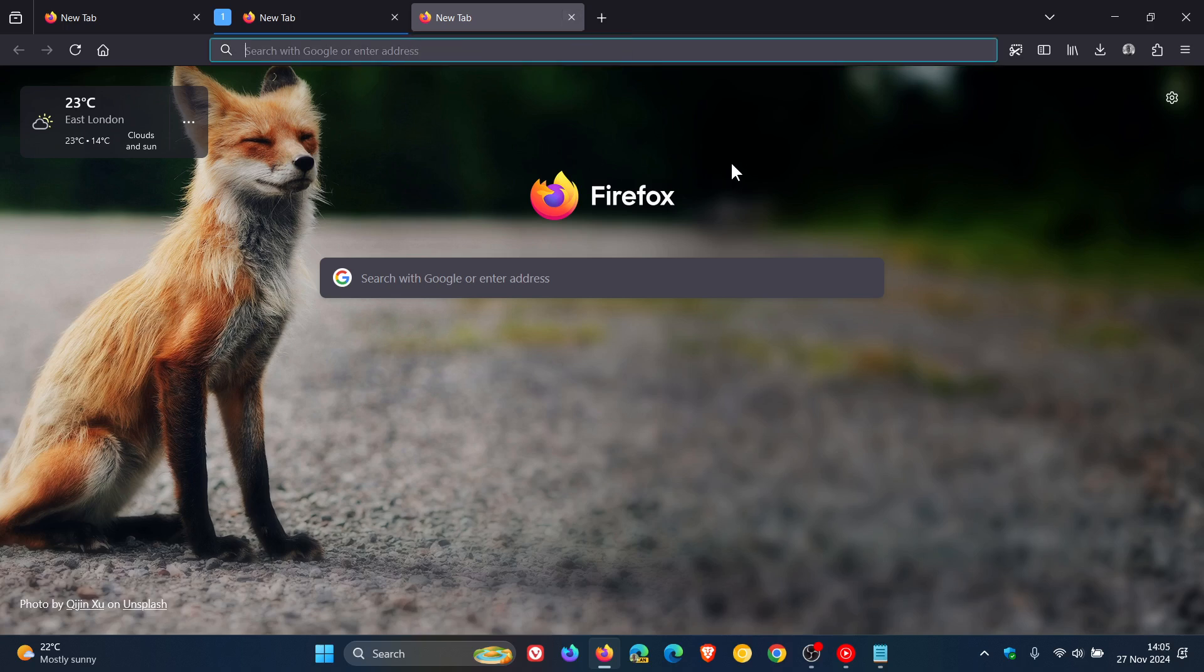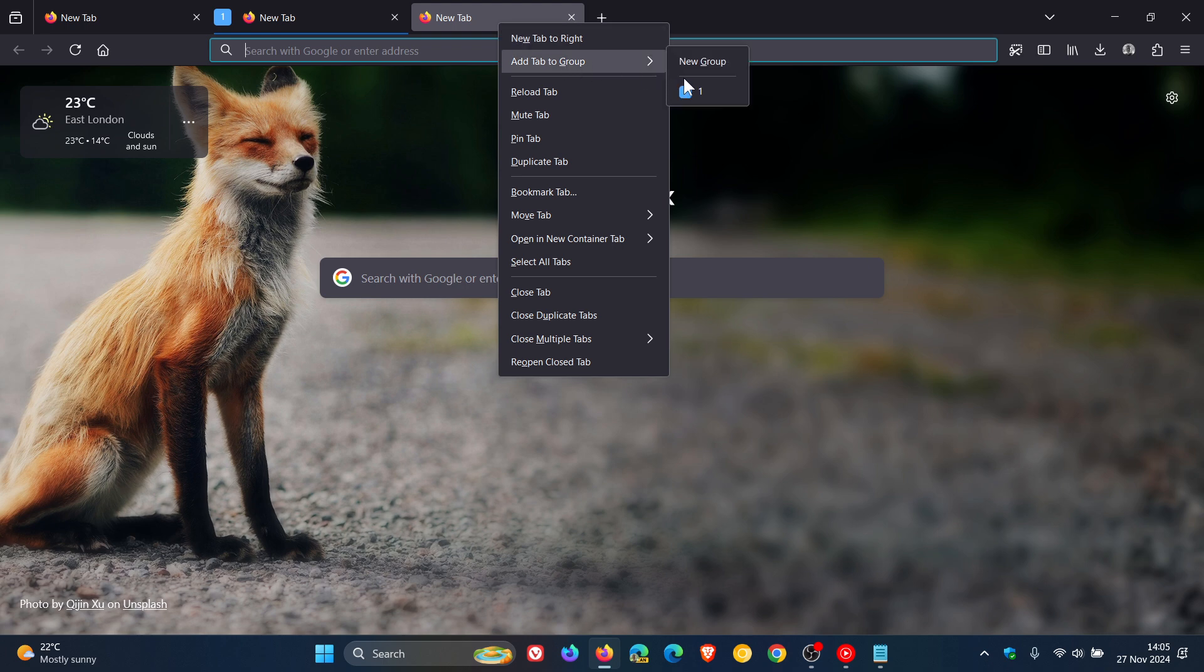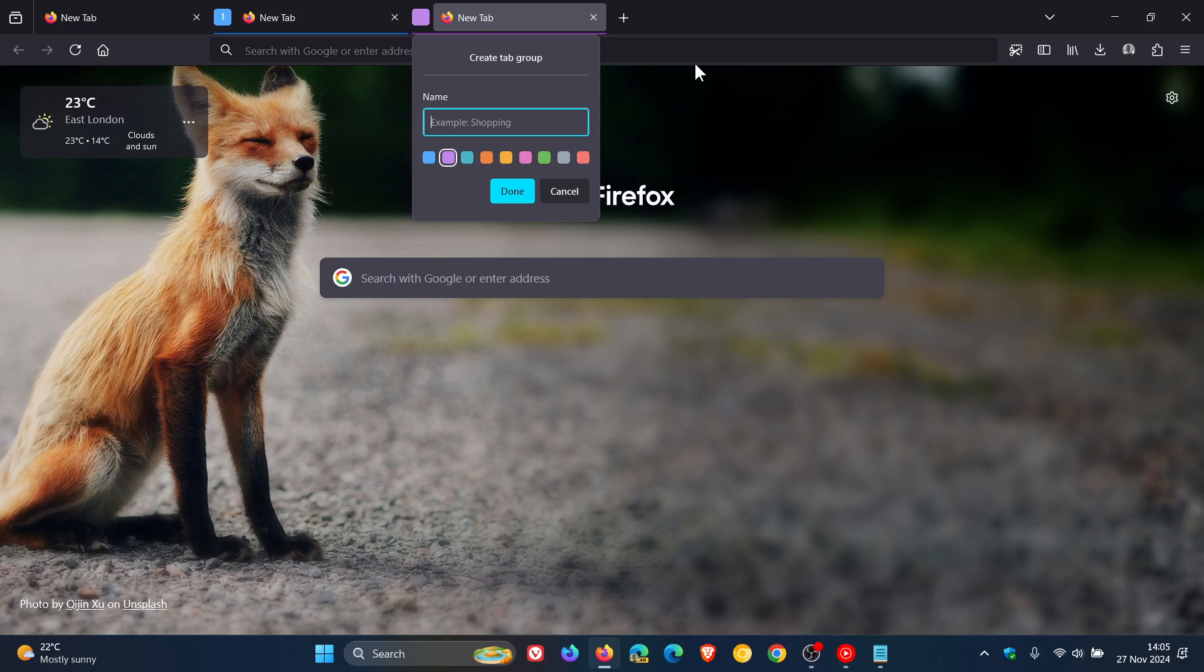Until this becomes a default feature. And I don't see why this won't become a default feature. I think in 1.3.4 Firefox this could roll out as a default feature, possibly. If not, I would say by 1.35, tab grouping would be available in the Firefox web browser.